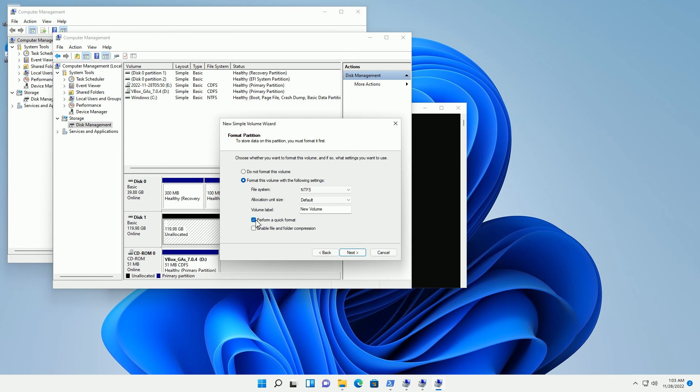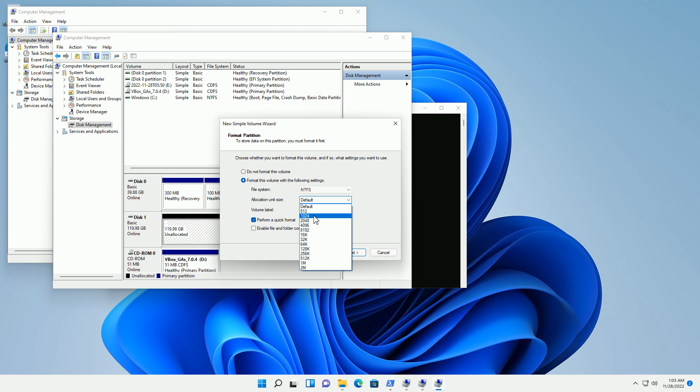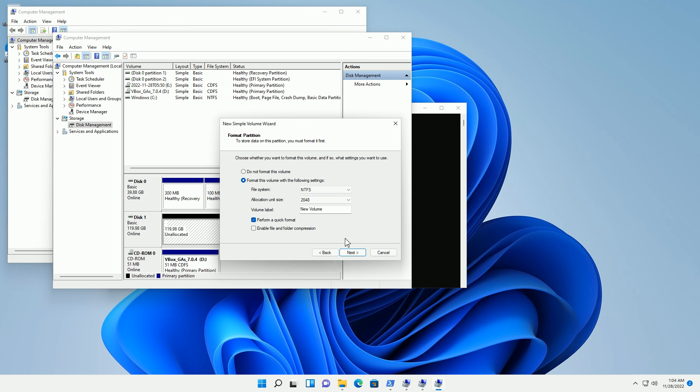You'll notice it says quick format. You could also choose different allocation units. These choices are whether you intend to store small files or big files. If you intend to store bigger files, you might want to choose 2048 or 4096. But if you have smaller files, you might choose the smaller number simply because you can hold more files there. I tend to choose 2048, which is somewhere in between.